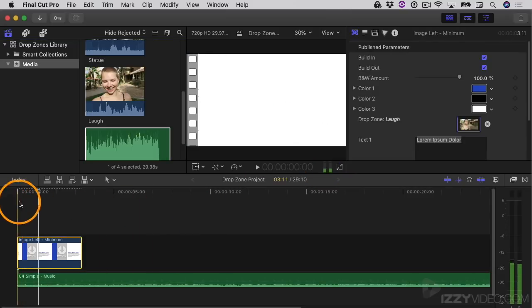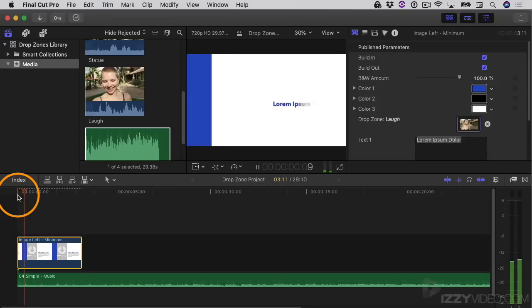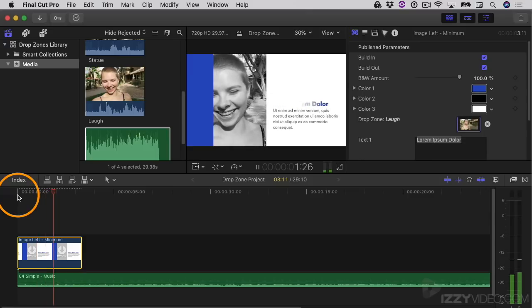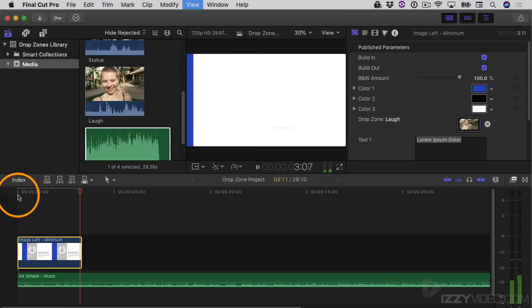Now I've assigned that video clip to that drop zone, and I should be able to play it back and see the video clip in it. Let's take a look. Another thing you'll notice is that the audio from the video clip is not included in the drop zone — drop zones don't include audio.